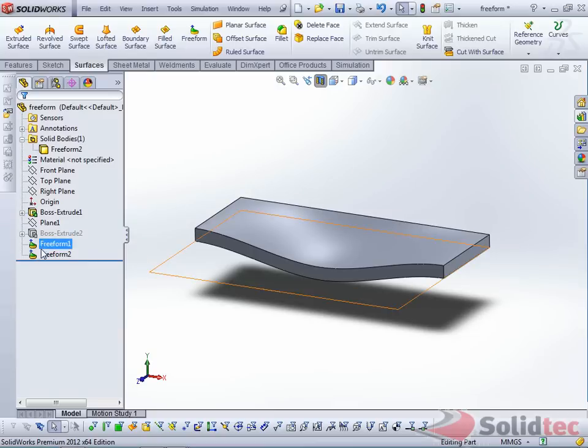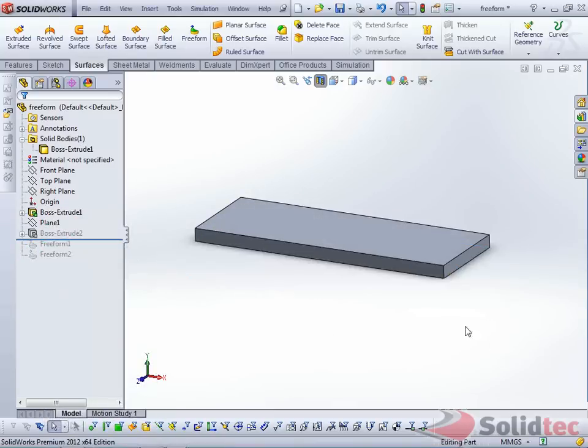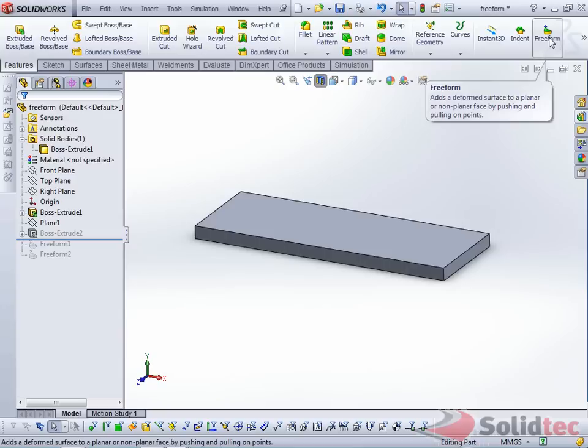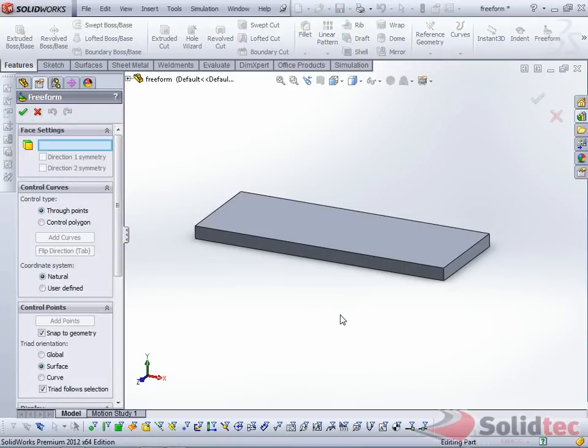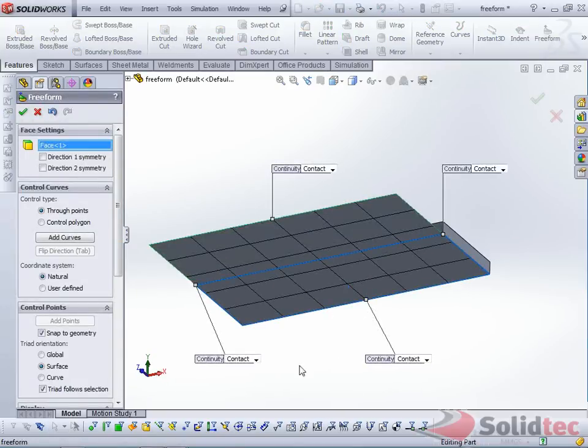But we'll start off with the solid anyways. We'll start off with our flat solid, and we'll navigate to the Freeform Tool. With the Freeform Tool, you select the face to deform. You'll select this bottom face,